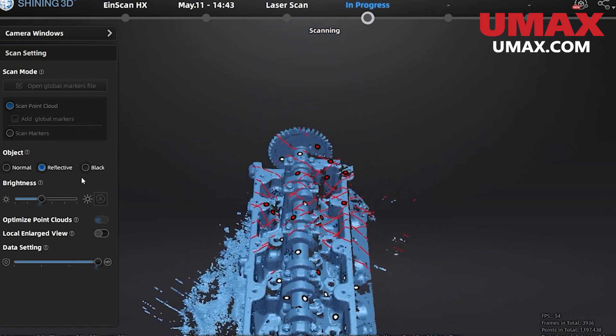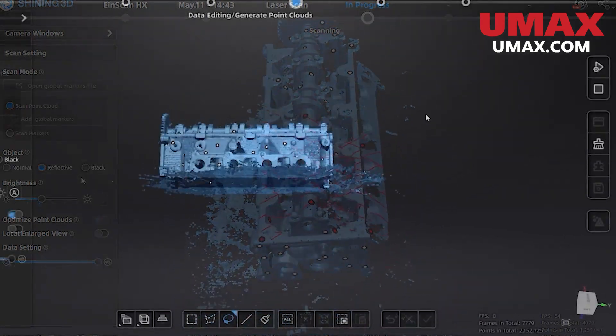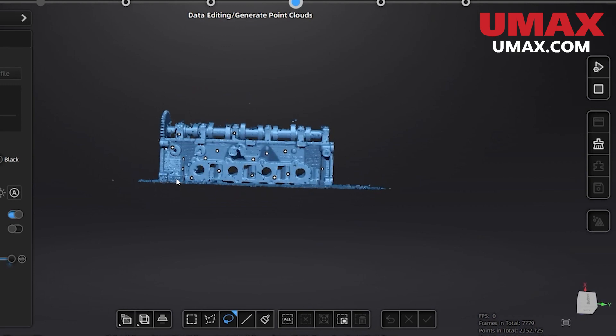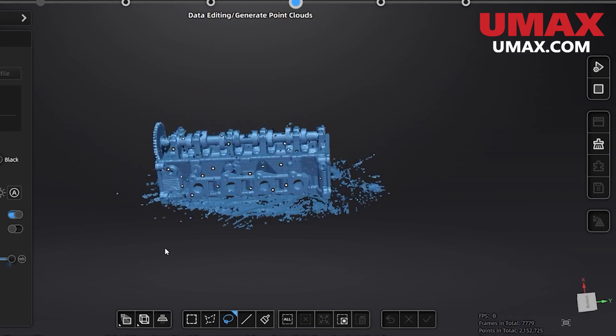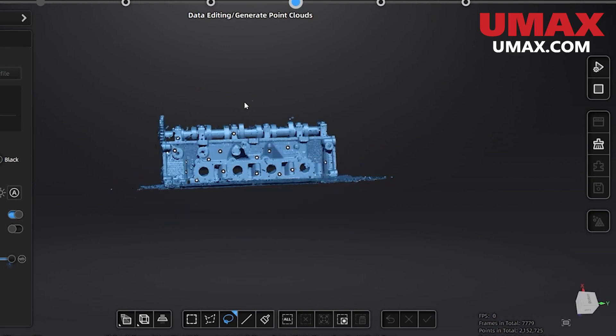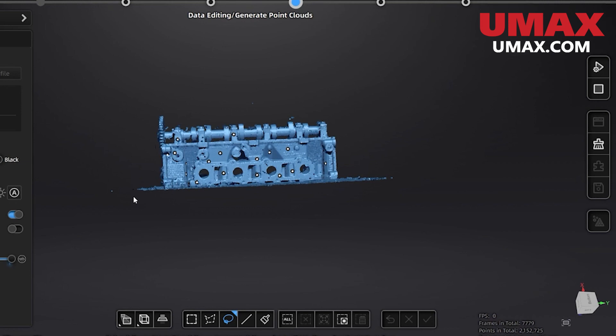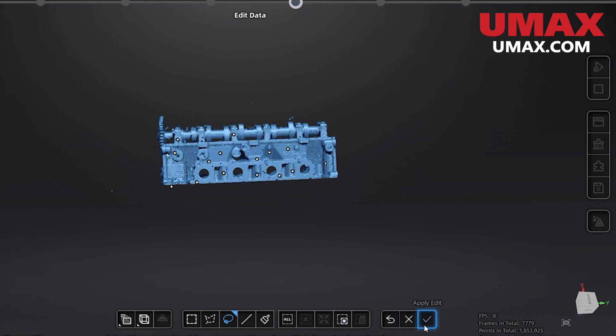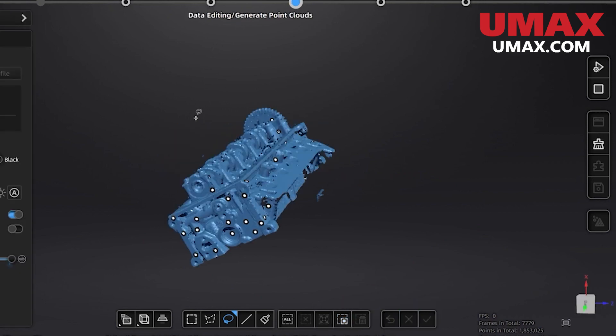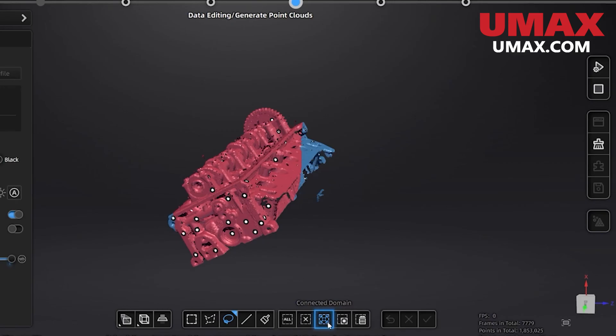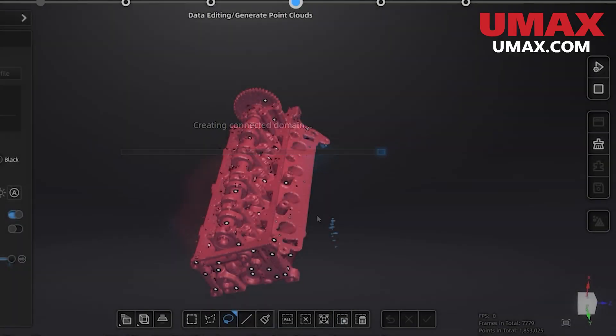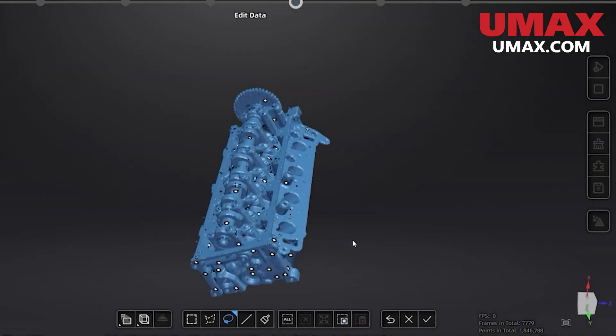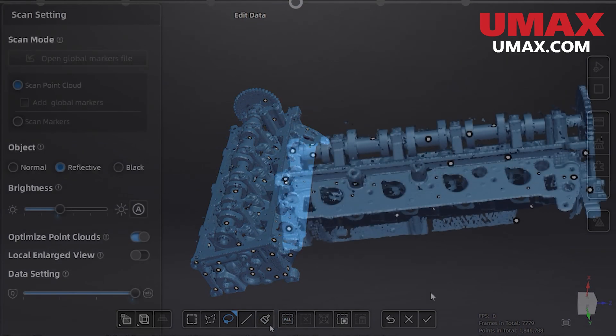Now that we're done with that let's talk about data editing. When we aren't scanning we can make changes to our data using the tools at the bottom of the screen. I like to use the lasso tool to select data I don't want and delete it. To do this select the tool and hold shift and drag. The other selection tools work in a similar way. There is also connected domain which will select all data connected to the data currently selected. This is very useful for selecting entire objects easily then inverting the selection and deleting all the garbage data.